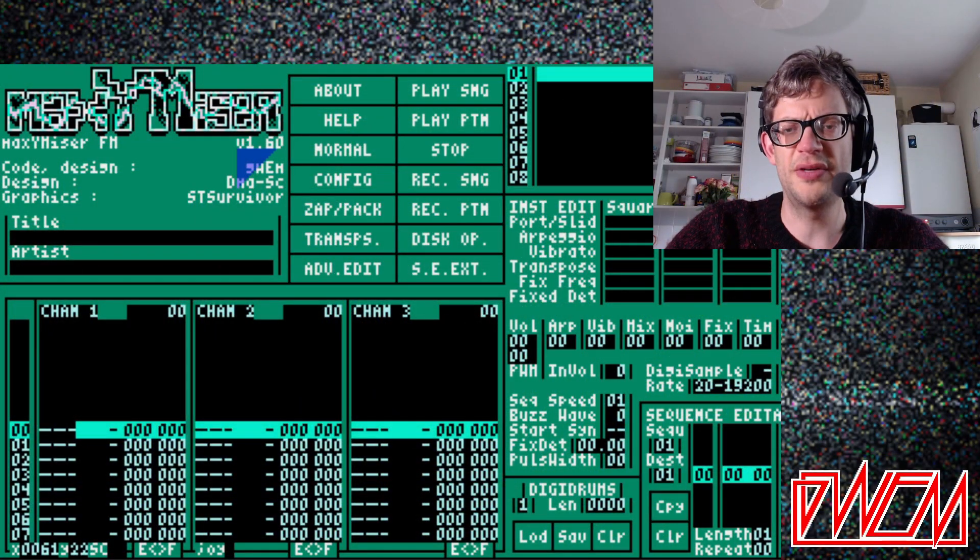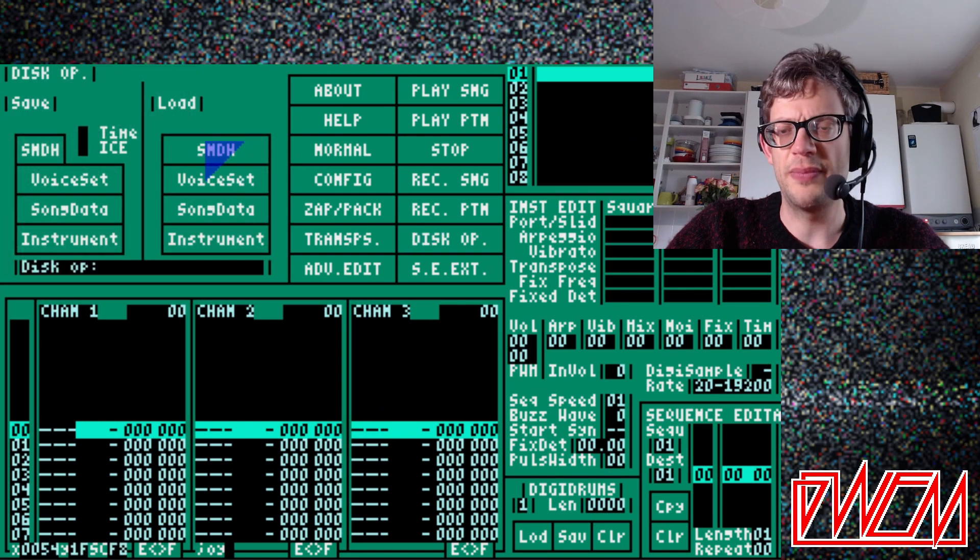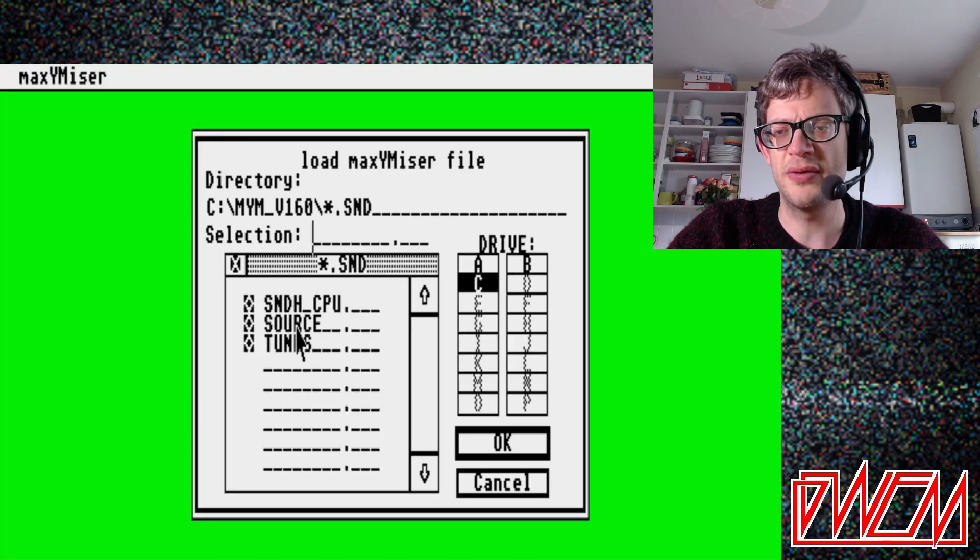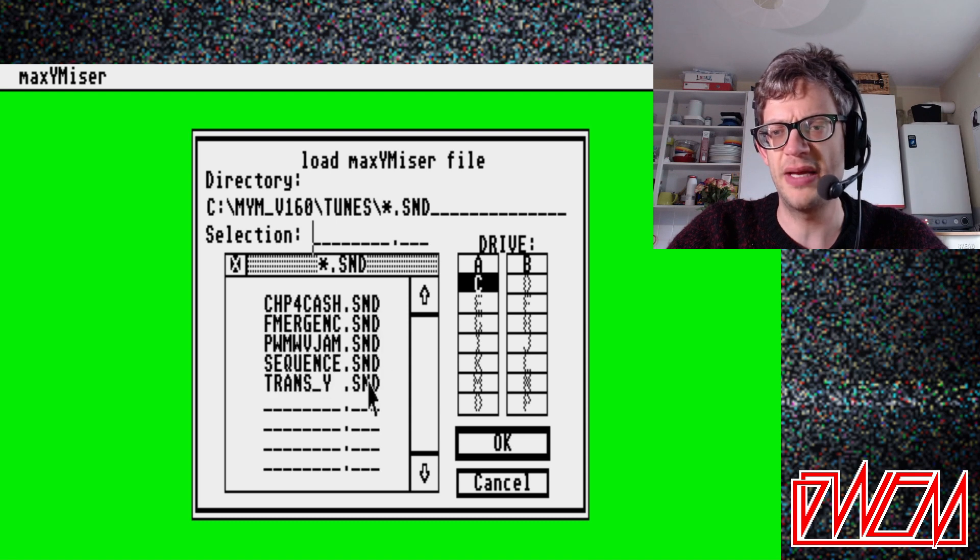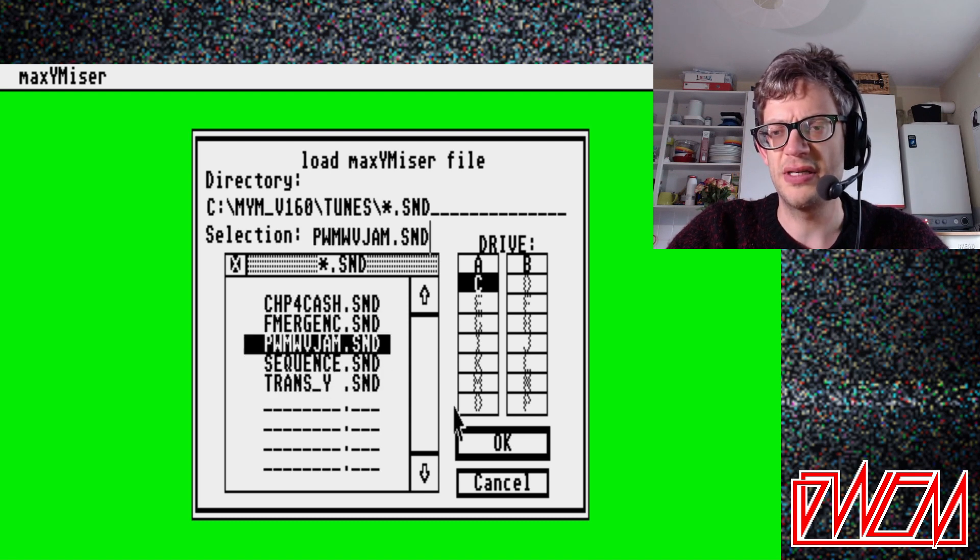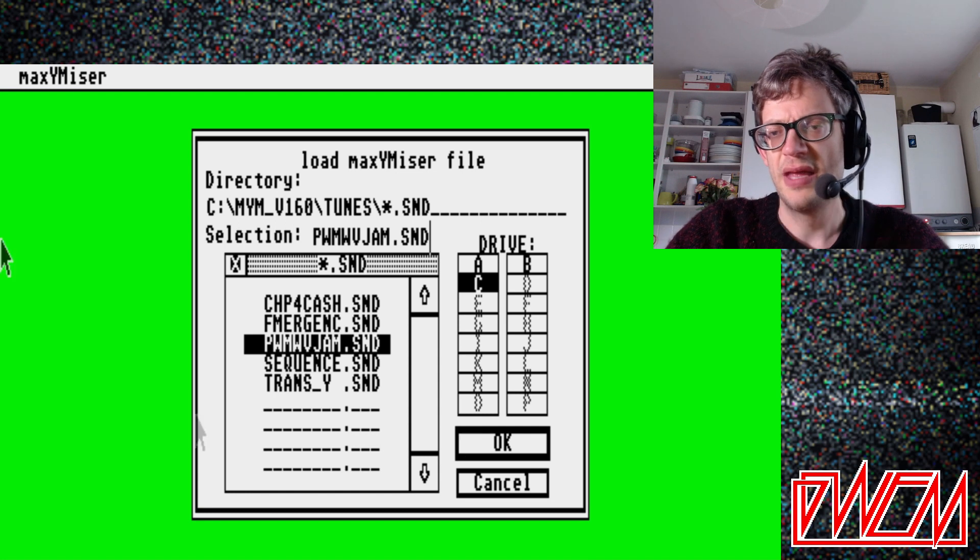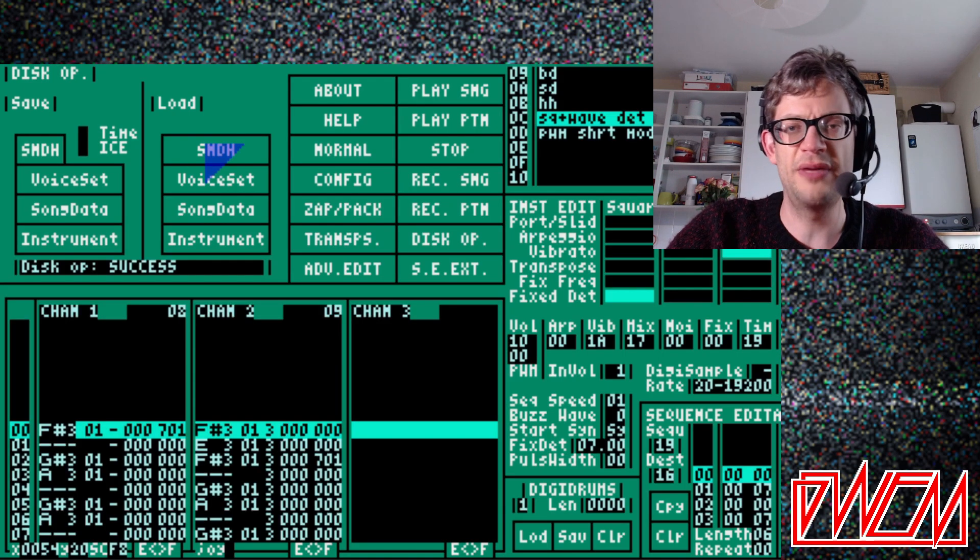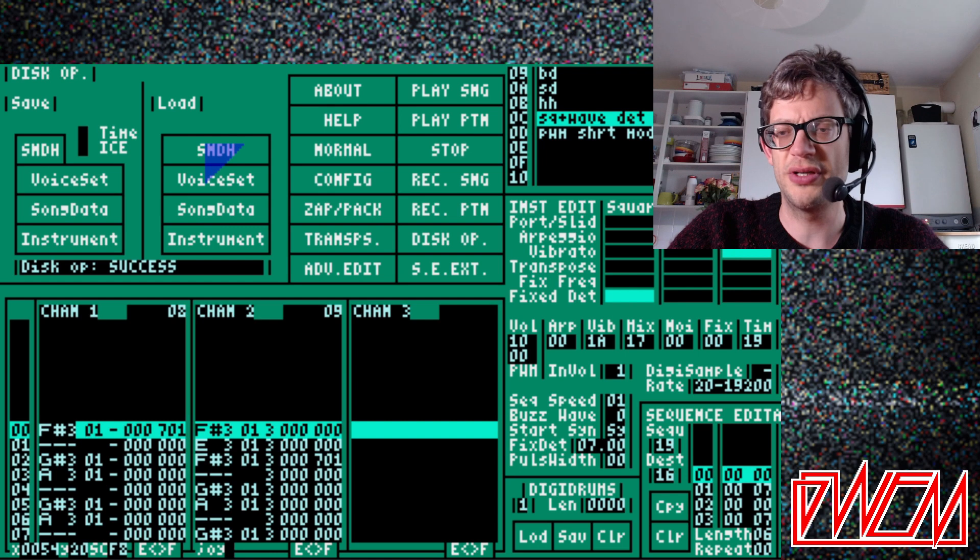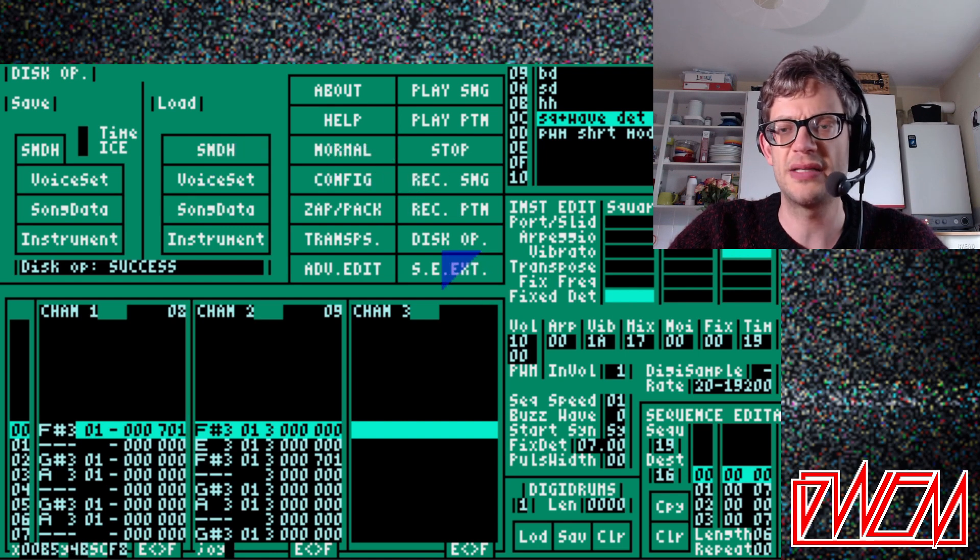Well, here is the new version of Maximizer. Let's load up the new demo track. This is a brilliant tune from DMASC, who's helped out a lot in Maximizer over the years. And this is a great demonstration of one of the new effects that I want to show you, which is the pulse width modulation effect.